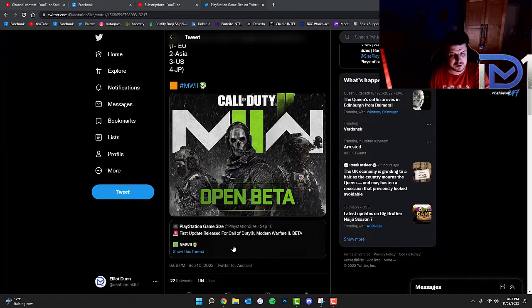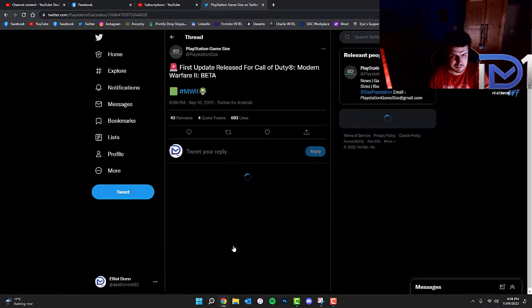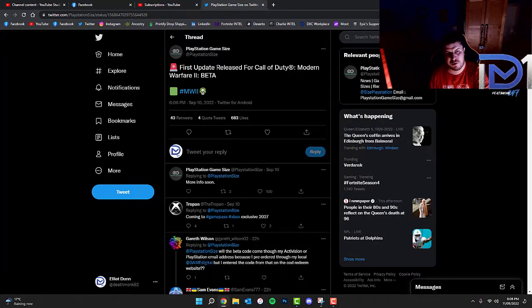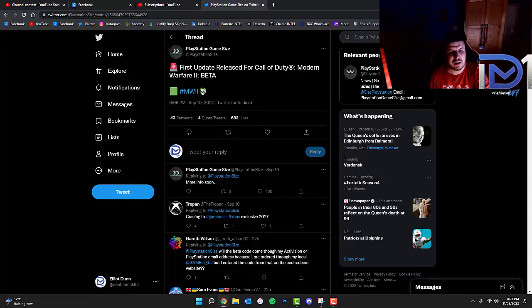I think we've also found, right so that's the first update that's been released for Call of Duty Modern Warfare 2 beta.